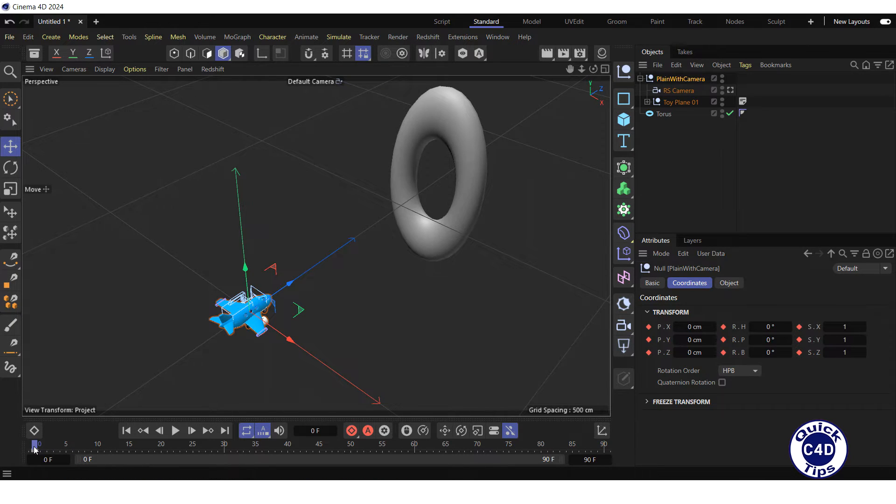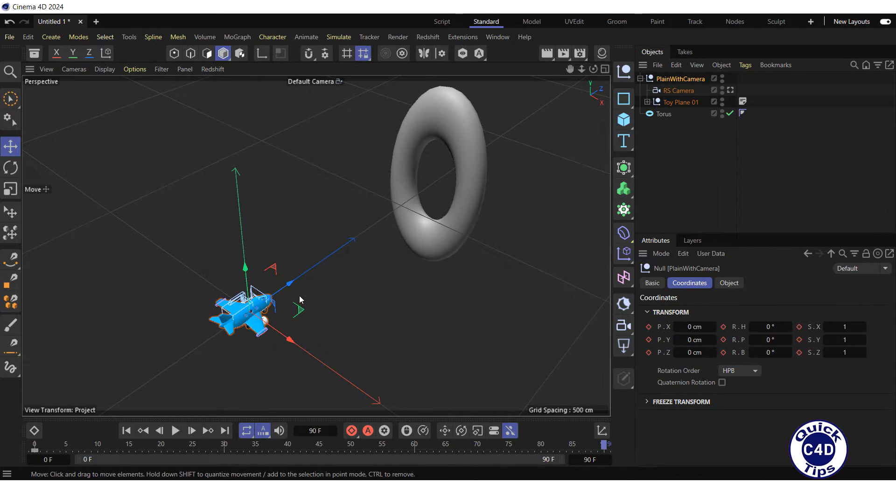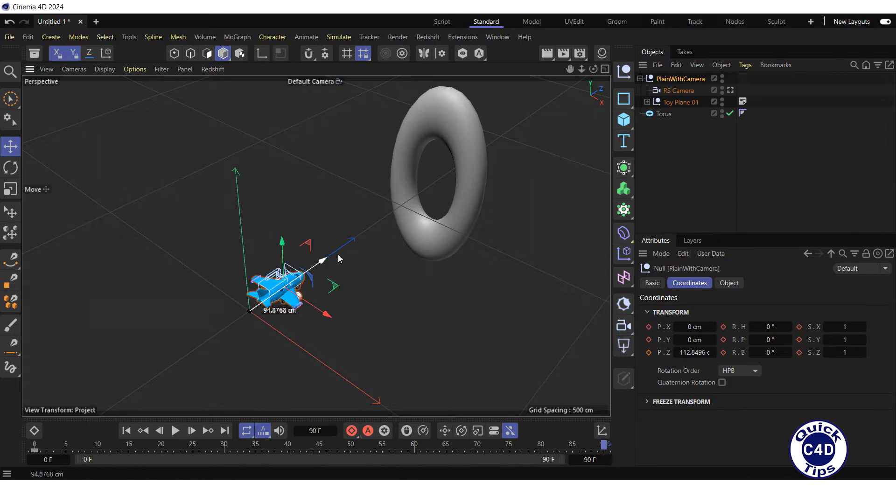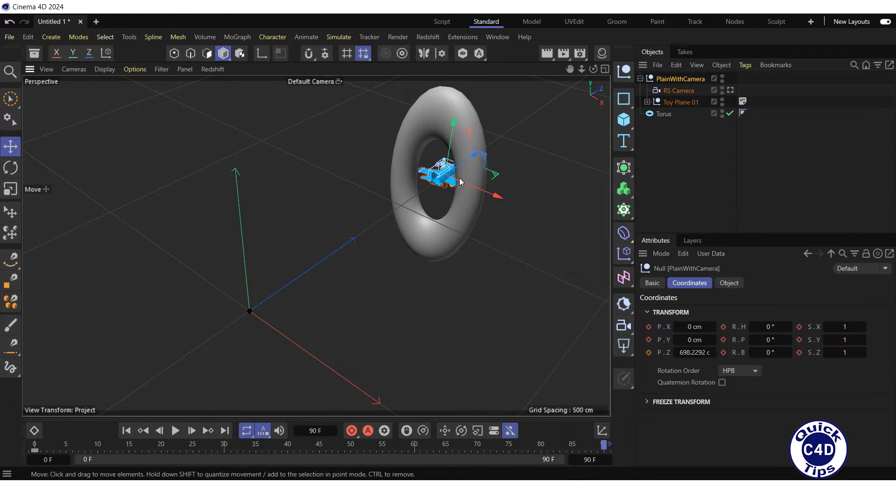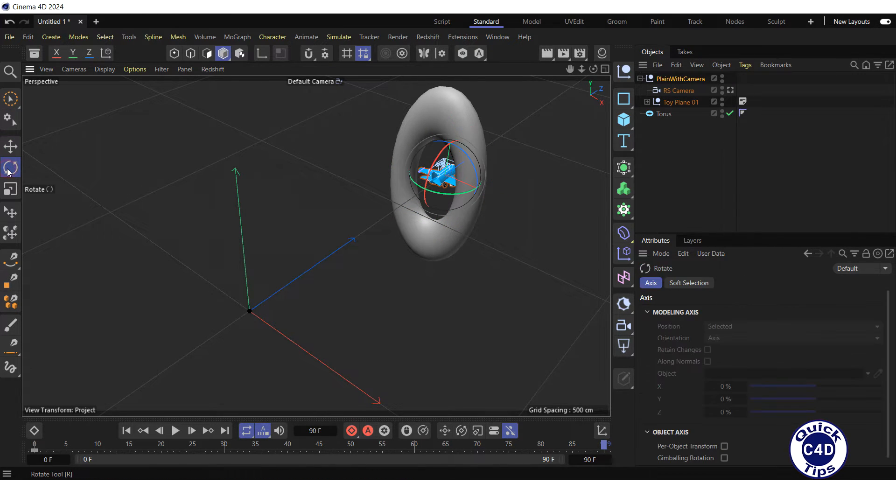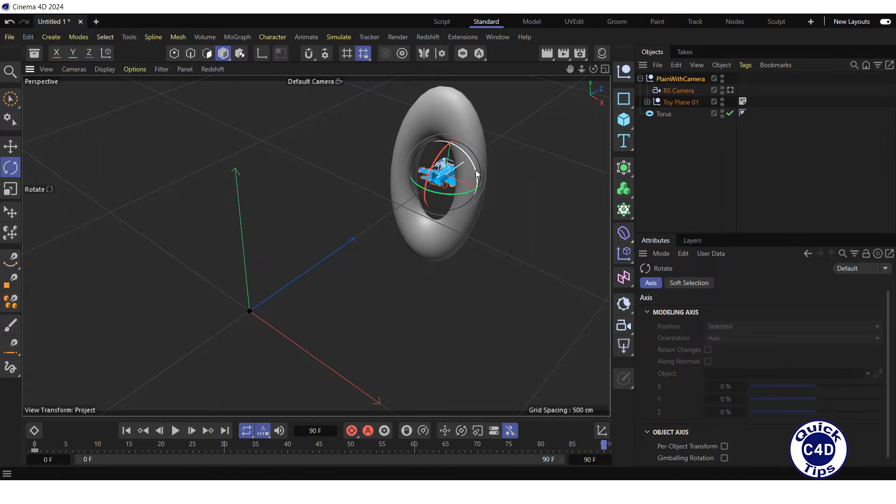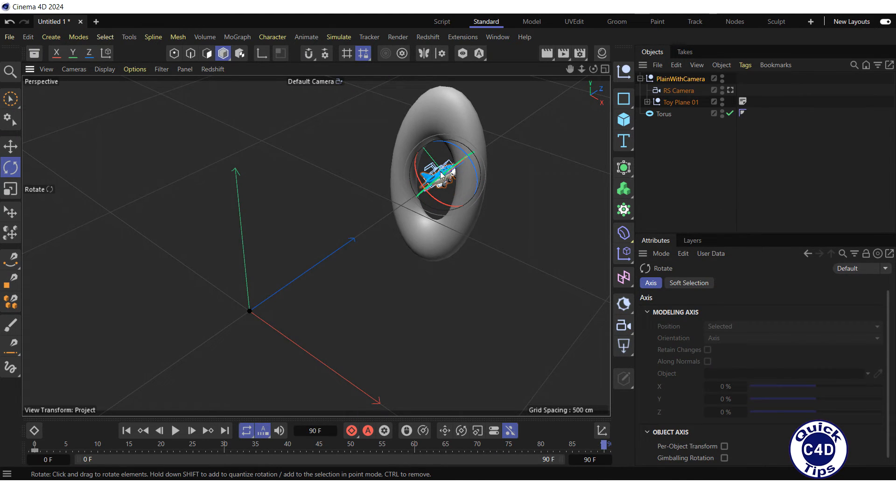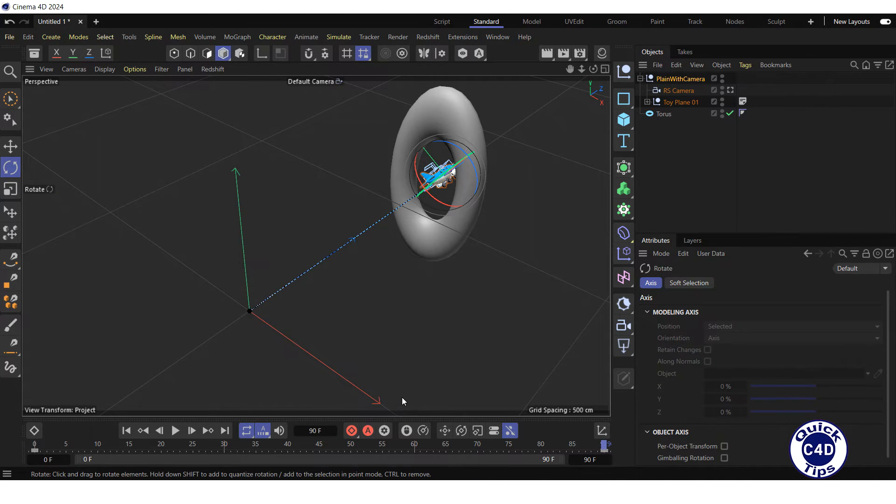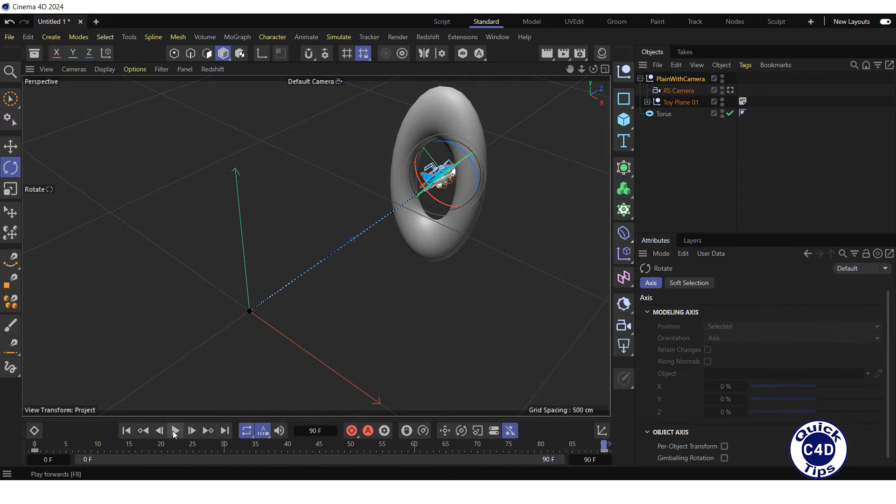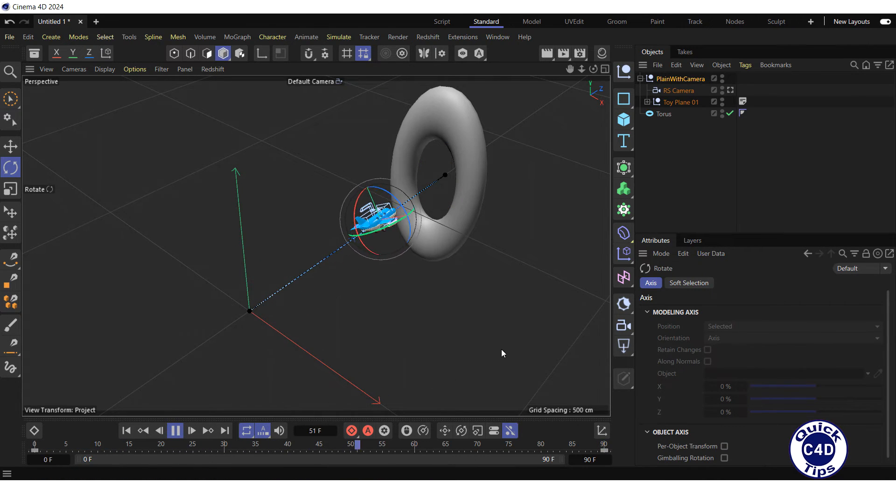Move the timeline forward to frame 90, move the plane with camera along the Z-axis to the Torus, click on the Rotate Tool logo and rotate the plane with camera along the Z-axis and click on the Record Active Objects to fix the final position of the plane with camera. Now press Play Forward button in the animation toolbar.